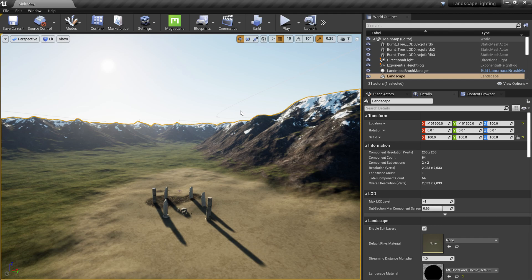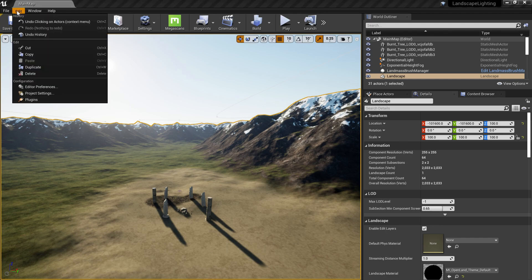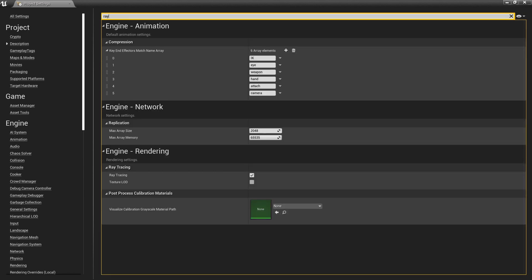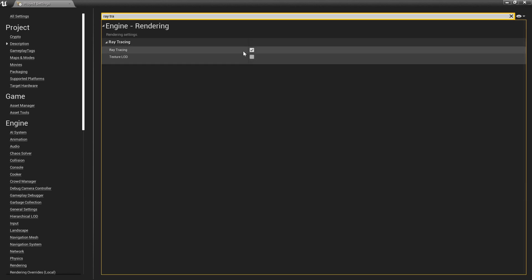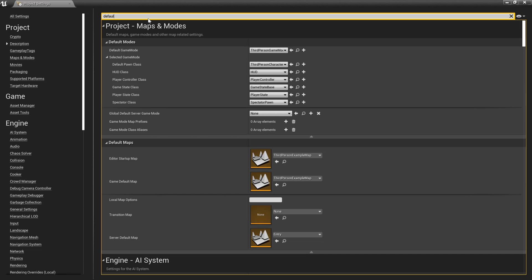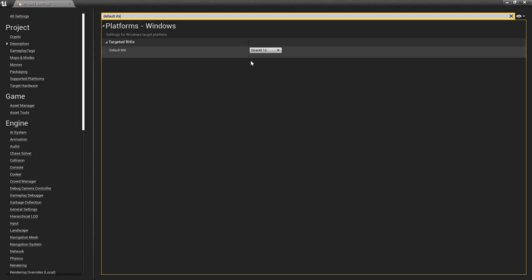How do we enable ray tracing? Pretty easy — go to Edit, then Project Settings, and search for ray tracing. Click that checkbox, and you will get a pop-up — click Yes for that as well. But don't restart your engine just yet. Search for Default RHI and select DirectX 12. Now you can restart your project.